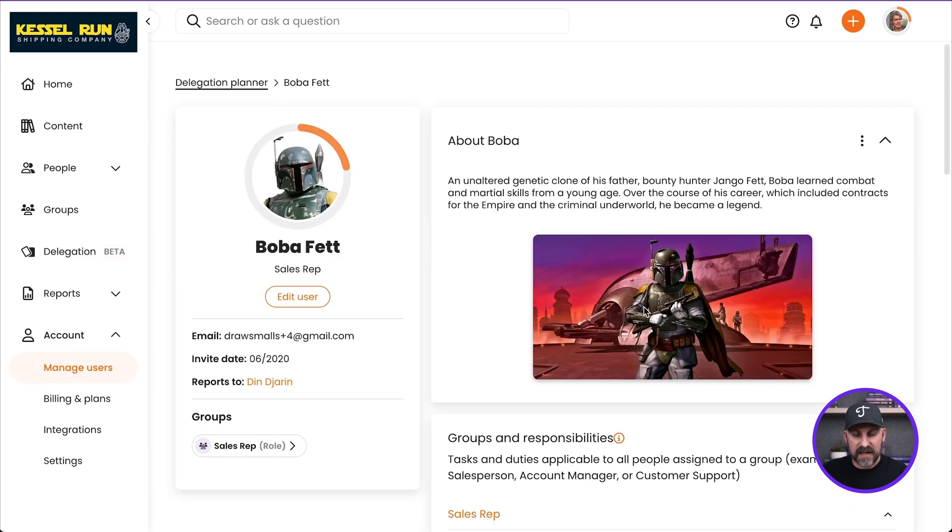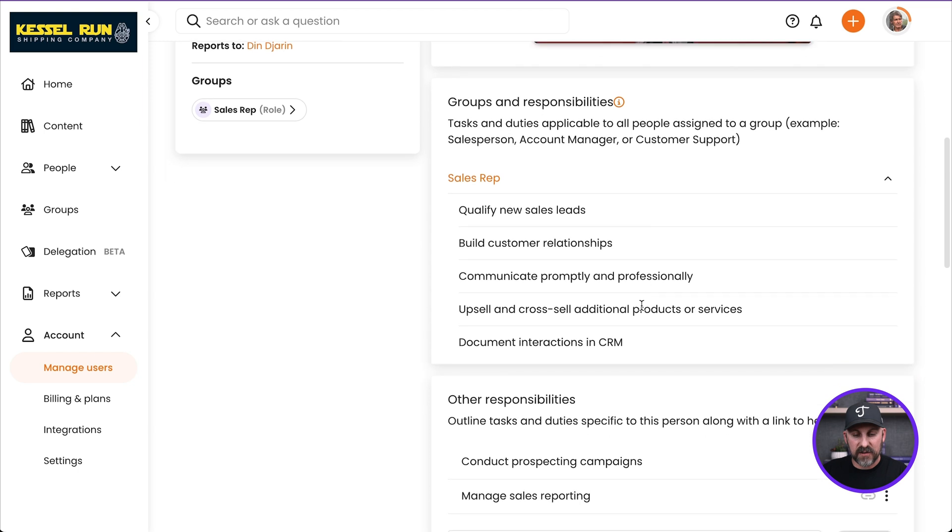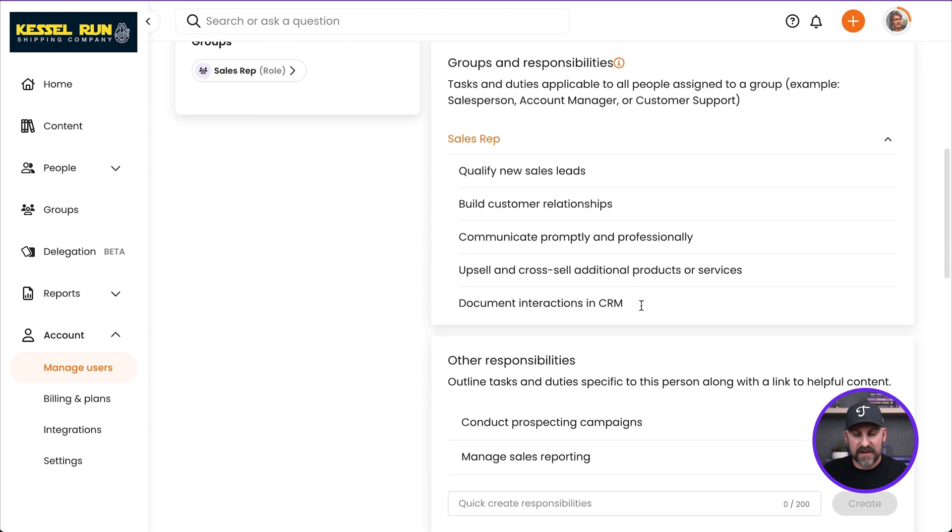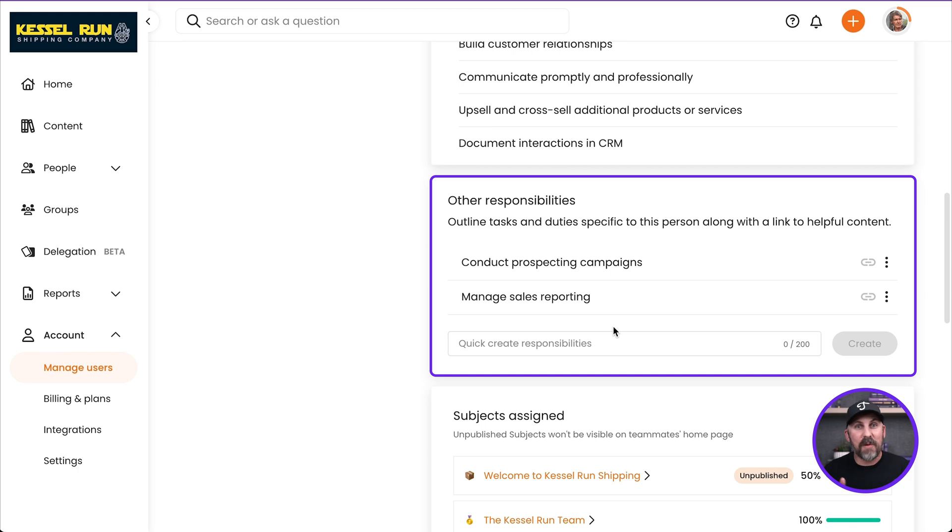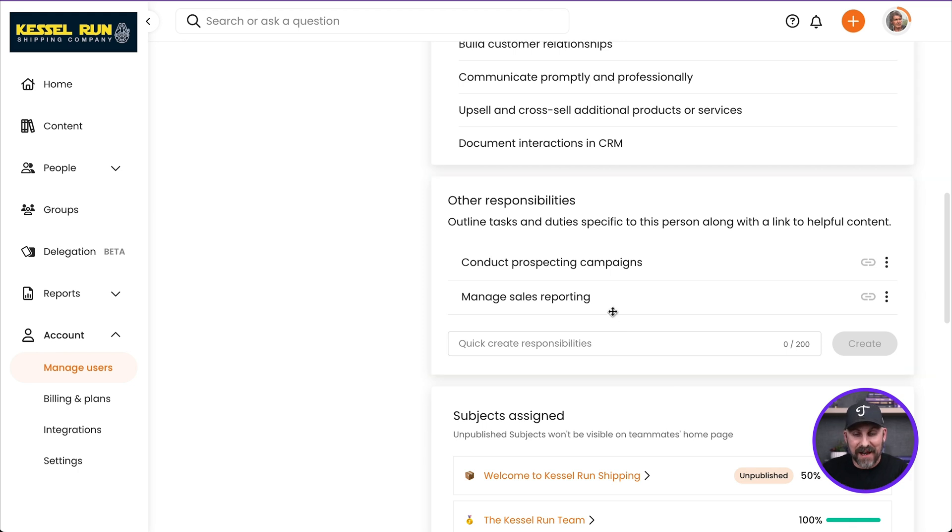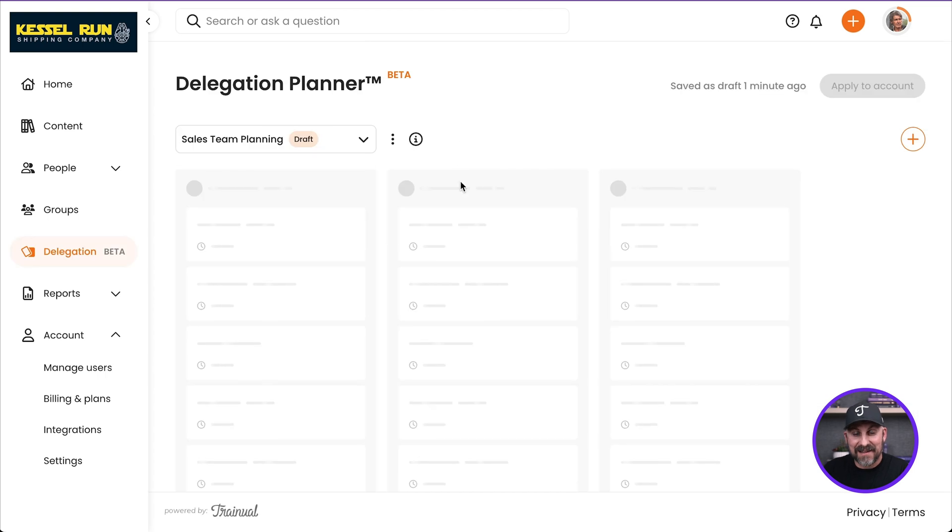Now you can get there very easily by clicking on the avatar right here. You can see groups of responsibilities. You can see that beneath that there are other responsibilities. So this is a place where you can add those unique responsibilities that are only that one person owns right there. And again, those are going to come back over to us in the Delegation Planner. That's why these are right here.